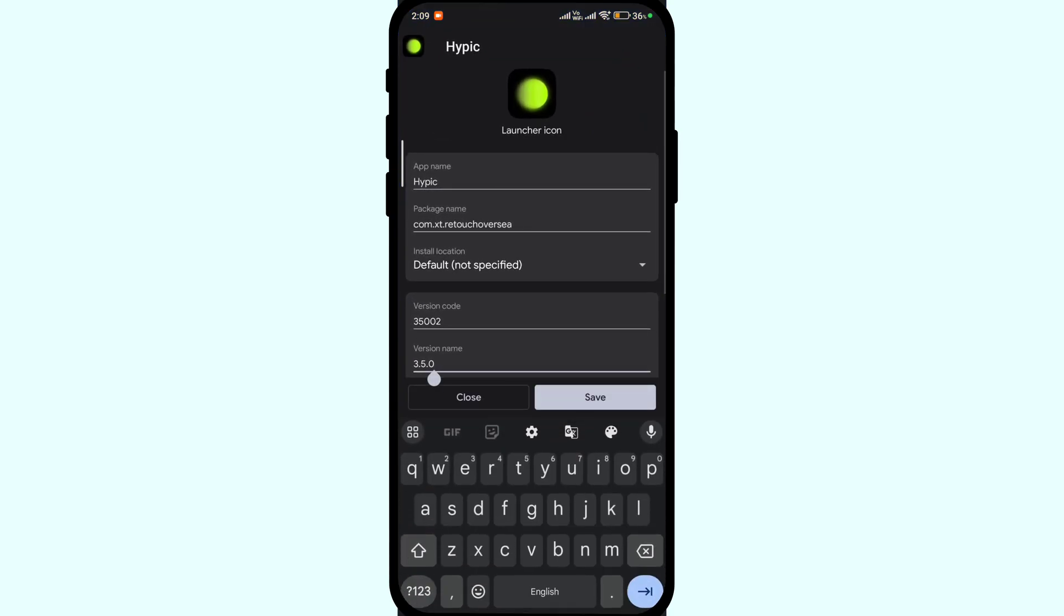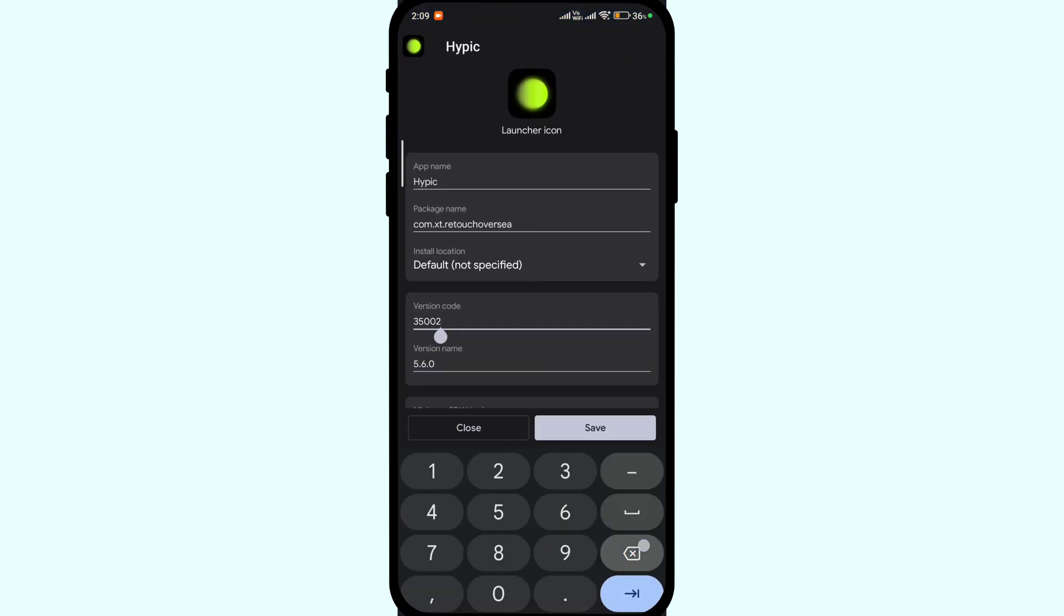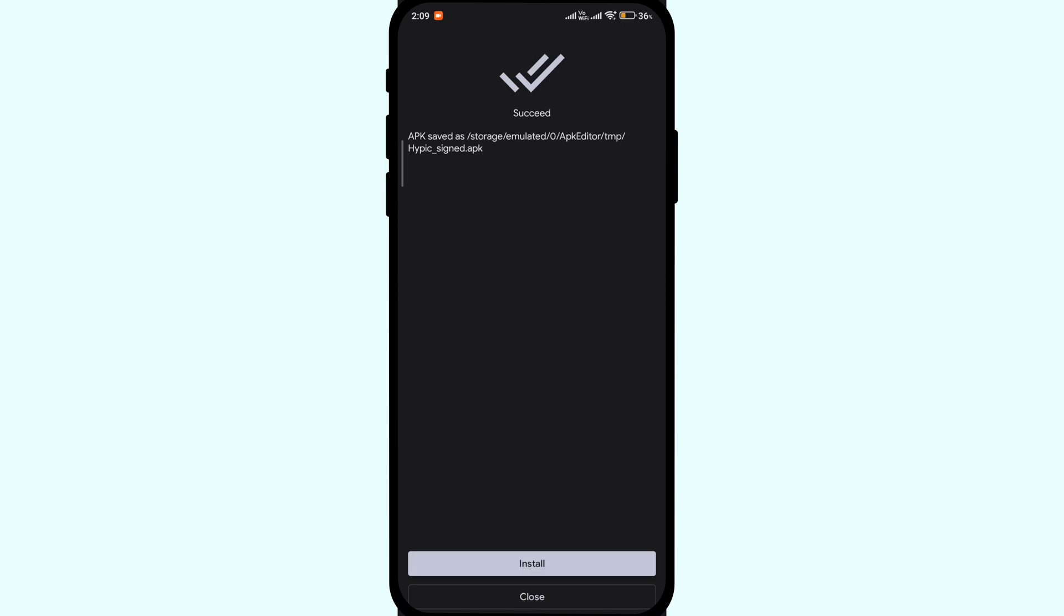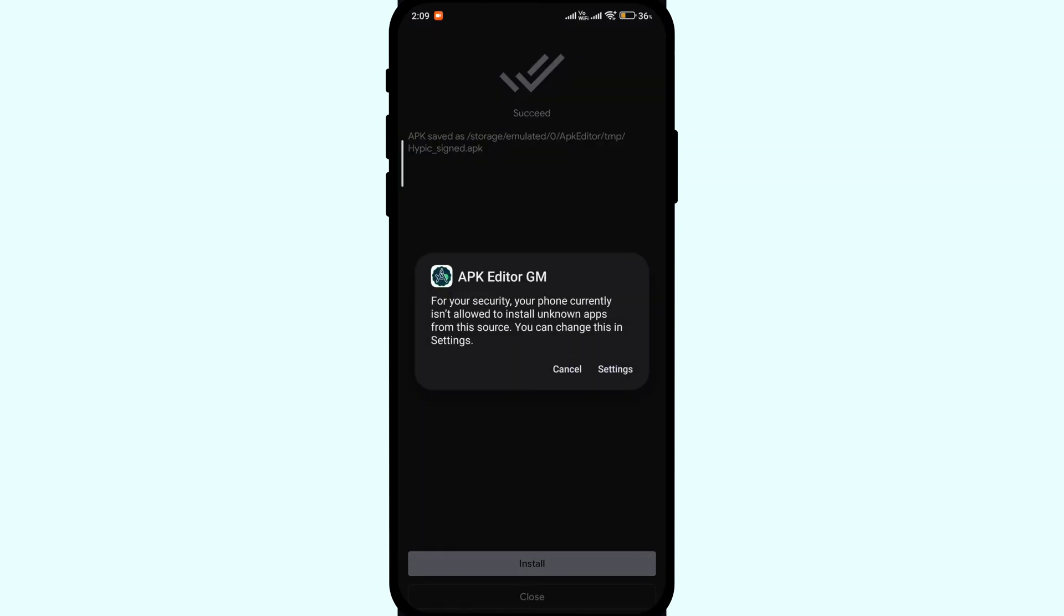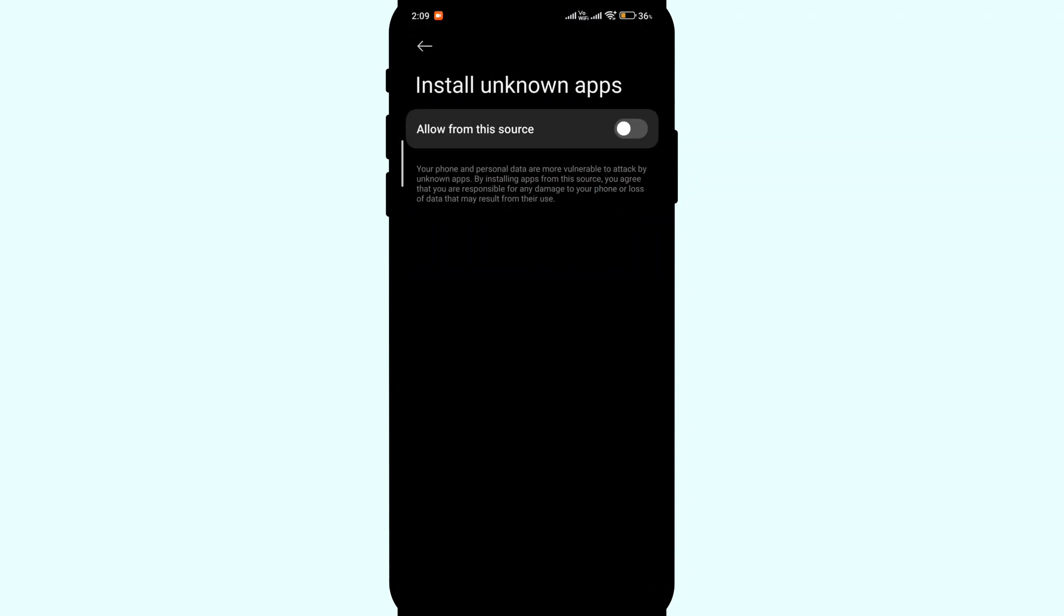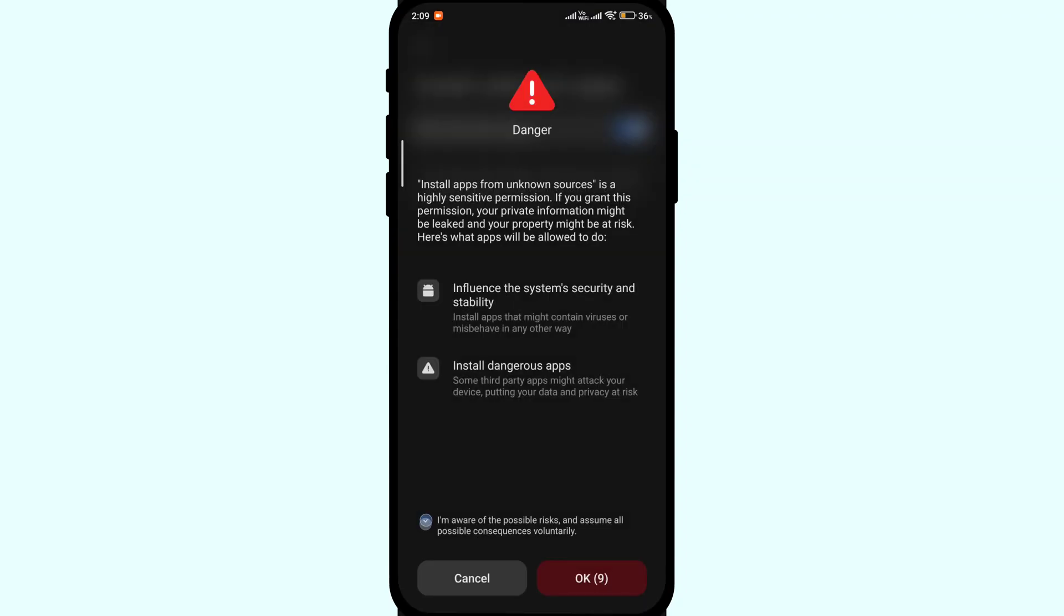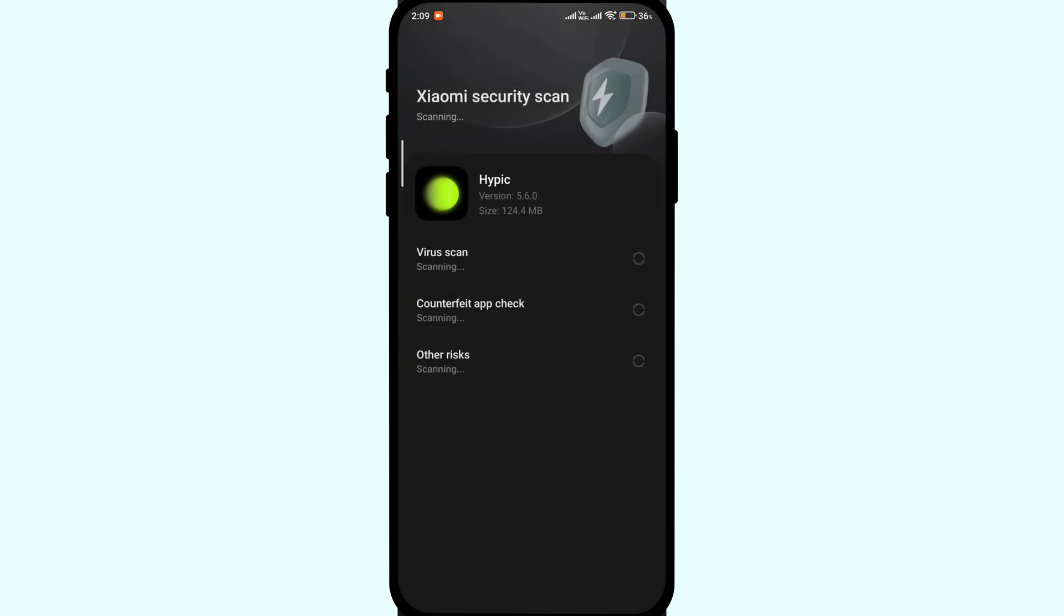Now go back to the APK editor. Change the version name to the one we just noted. Now once done, click save and it will start working. Once the APK file is signed and compiled, you can click install. You will be asked to install the APK file from unknown sources. Grant unknown sources access and click ok. Now click install and the file will be installed and you won't face any issues as the system will consider it as the latest version.